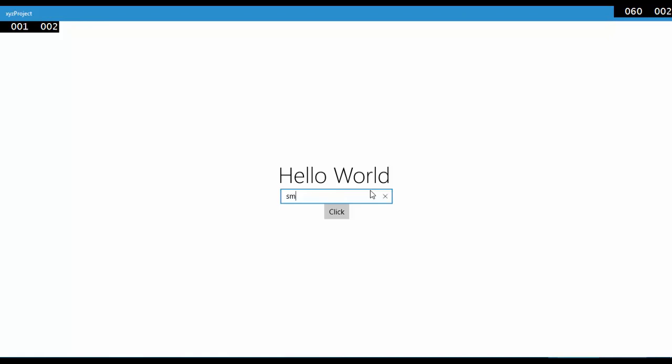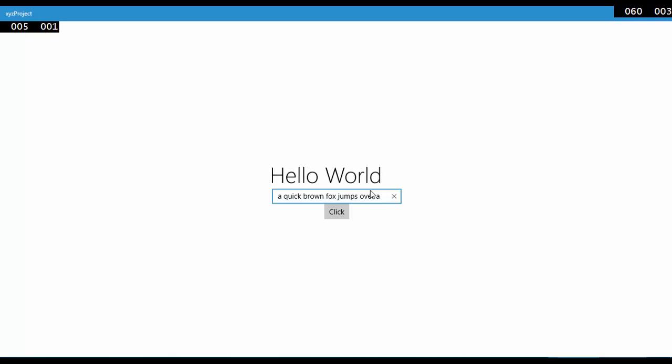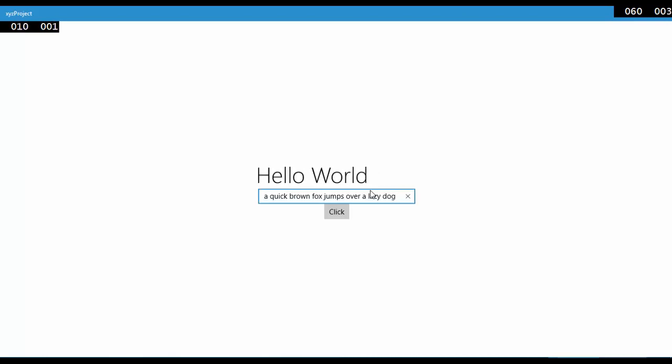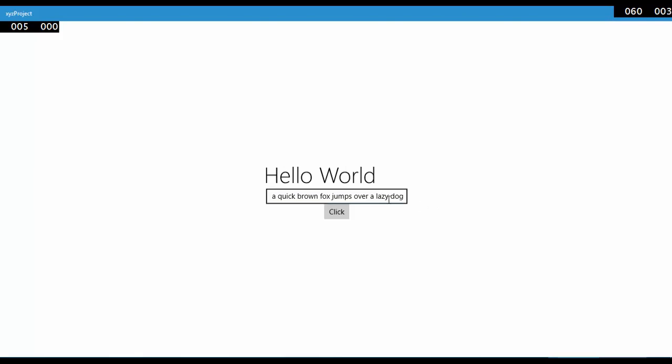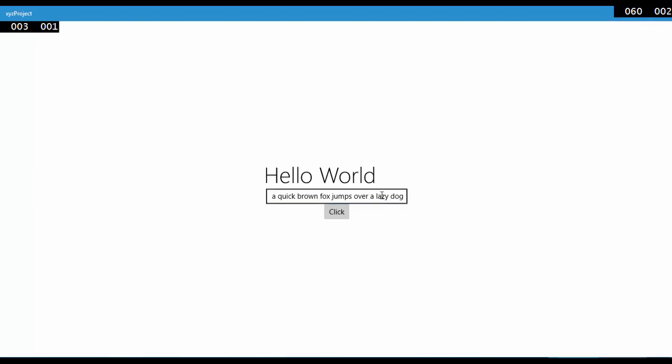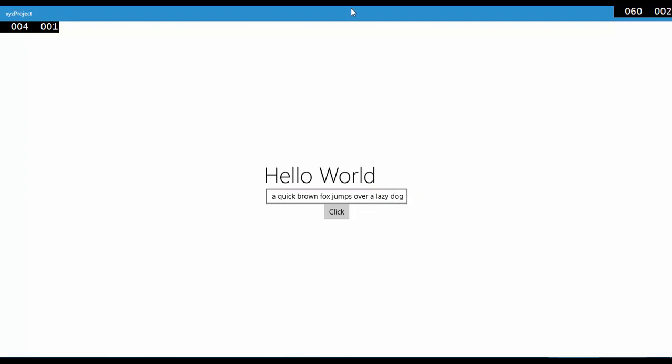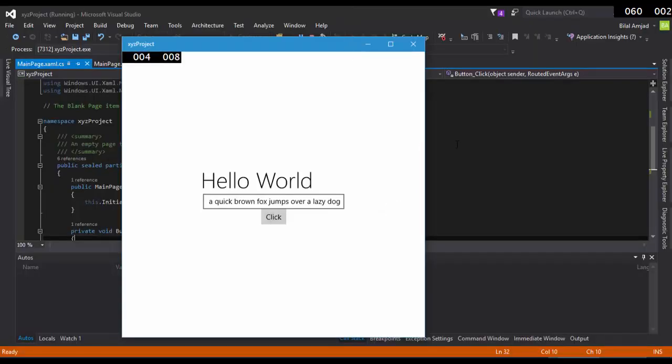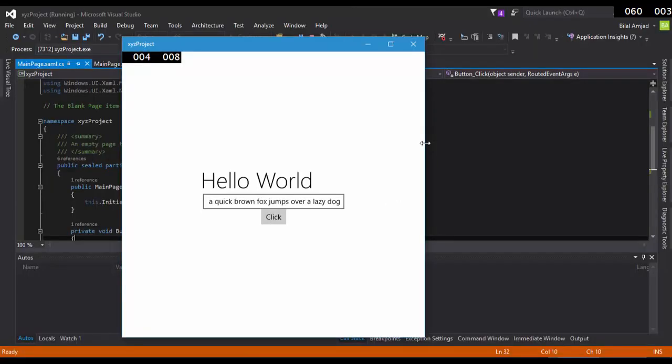One interesting thing is that all the controls in Windows application are also responsive. And the example is, for example, I write a lengthy string, A Quick Brown... So you can see that the TextBox has expanded itself according to the string. That's why they are known as responsive controls as well.